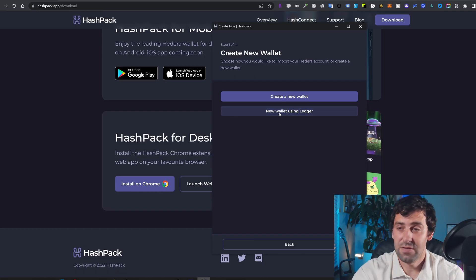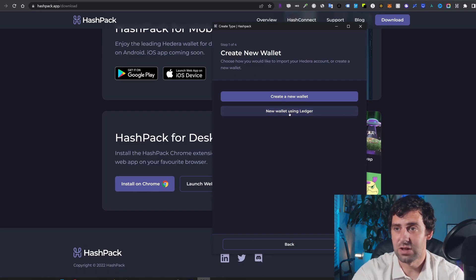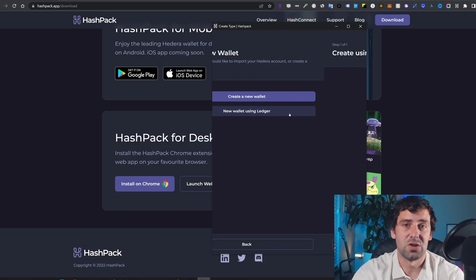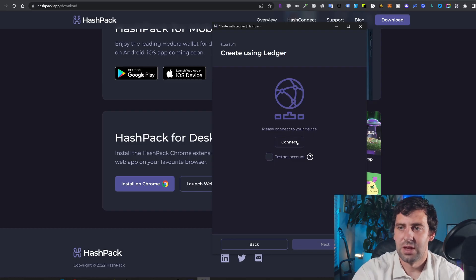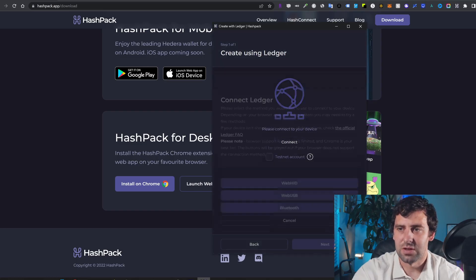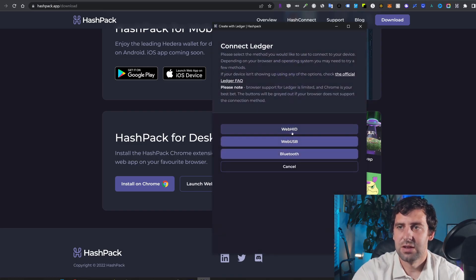After that, I'm going to click create new wallet. And after that, on the next screen, you're going to click new wallet using Ledger.